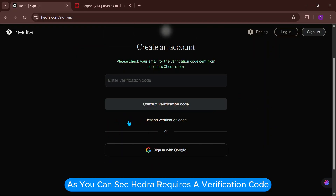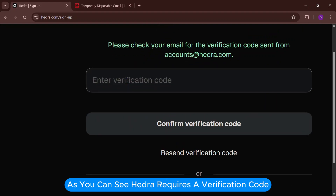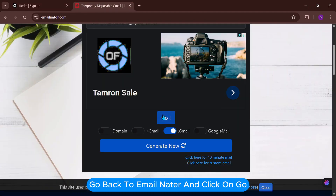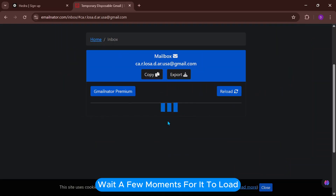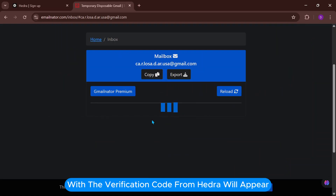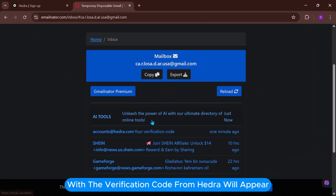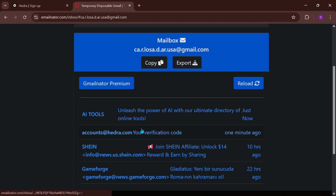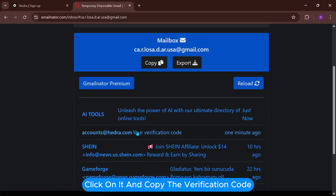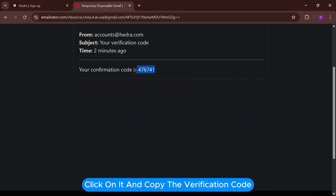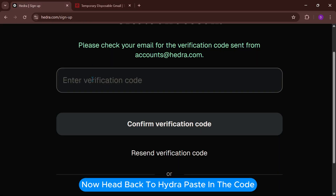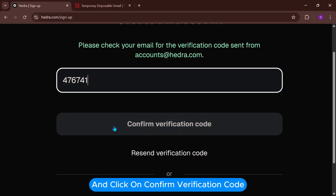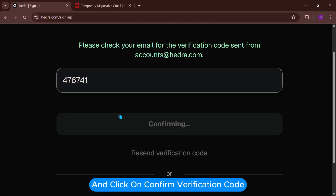As you can see, Hedra requires a verification code. Go back to EmailNader and click on Go. Wait a few moments for it to load — the message with the verification code from Hedra will appear. Click on it, copy the verification code, then head back to Hedra and paste in the code.